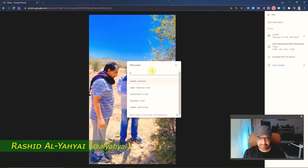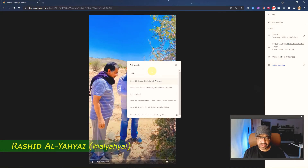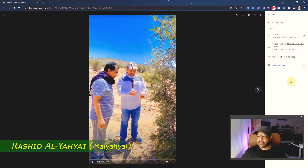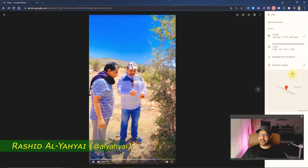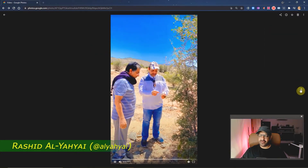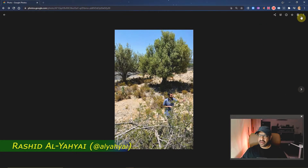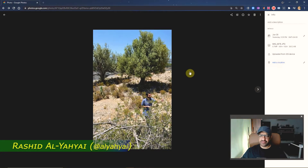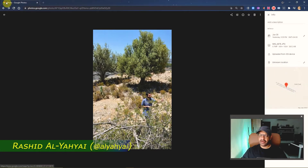For example, in my case this was taken from Jabal Akhtar in Oman — it recognizes the location and shows it right here. This is not uploaded by the device; I just added it manually. You can do that for any photo that doesn't have location information. Once you add it, you can click the pin and find it already there.